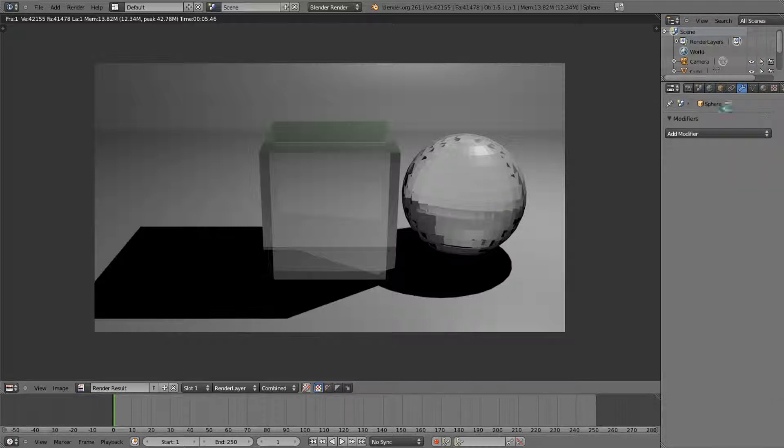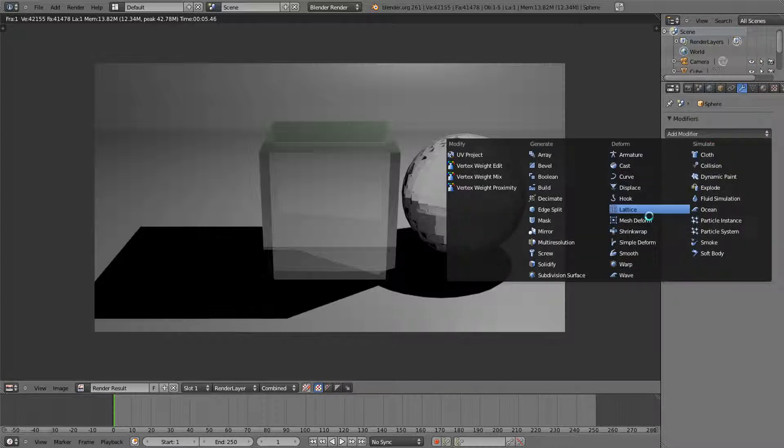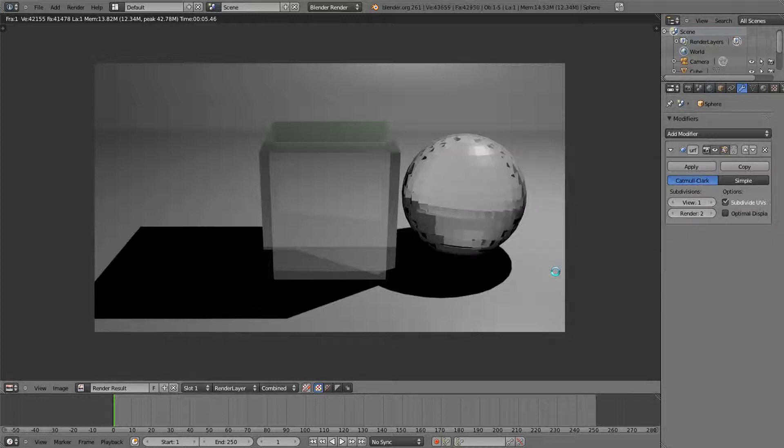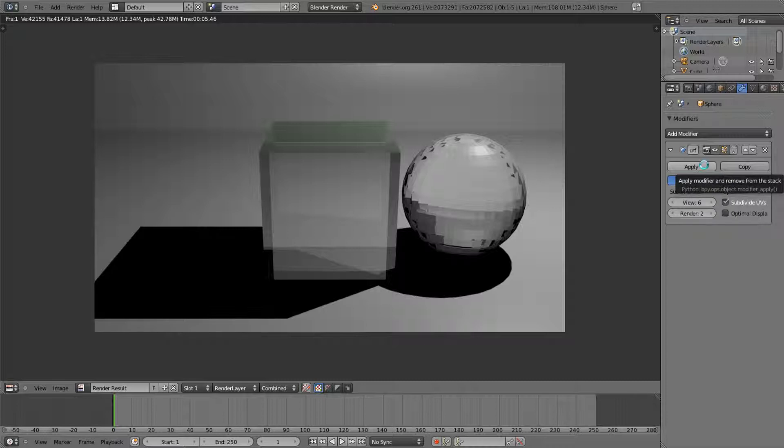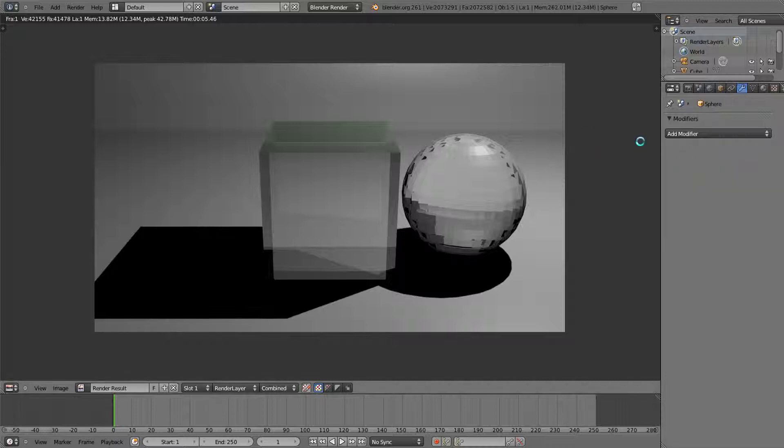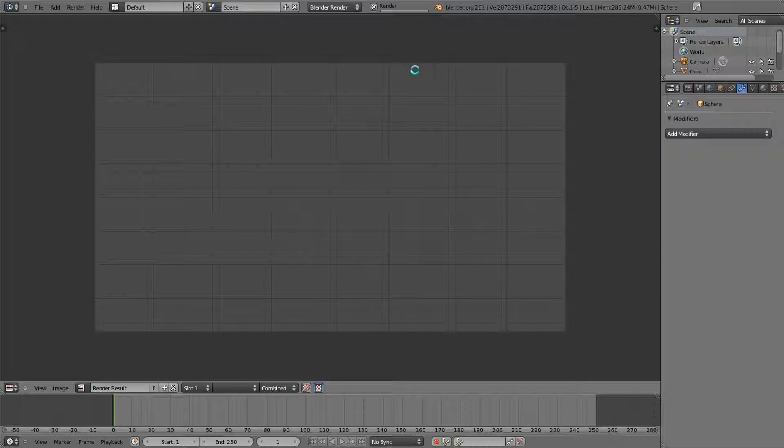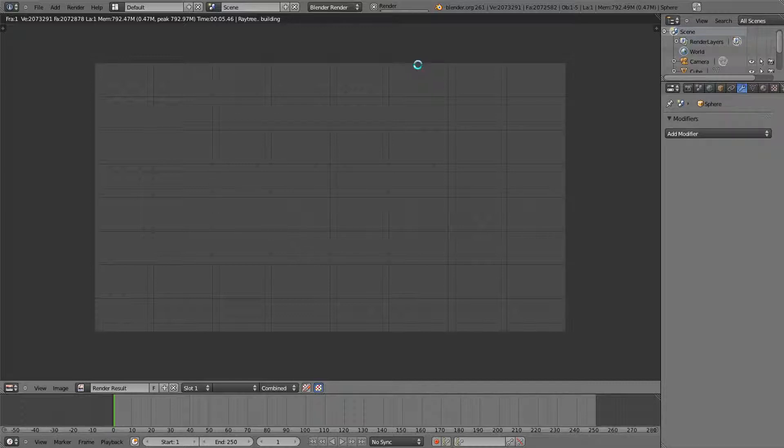This might take a little bit of time to render because of all those vertices it's going to have to render. It should not take too long. There's our little sphere. I guess that'll be all I'll teach you in this tutorial.